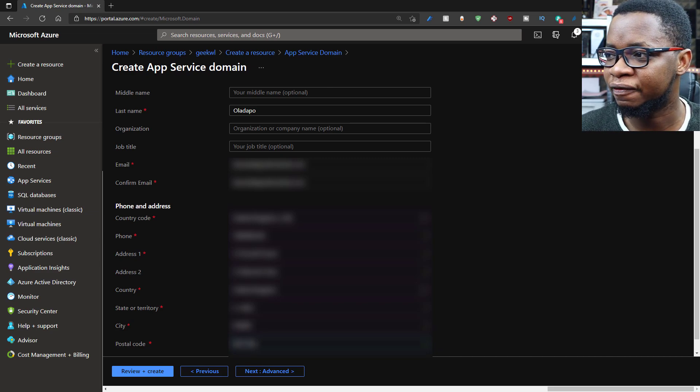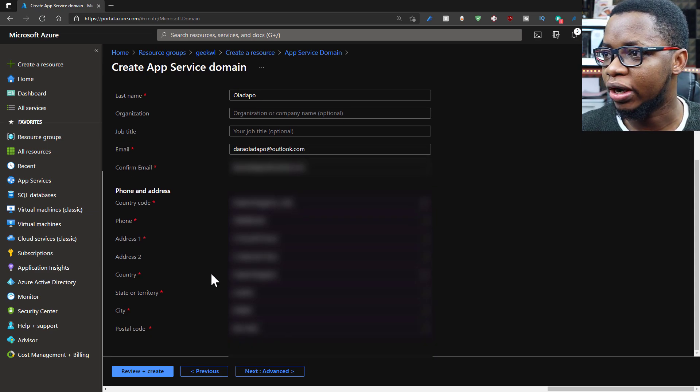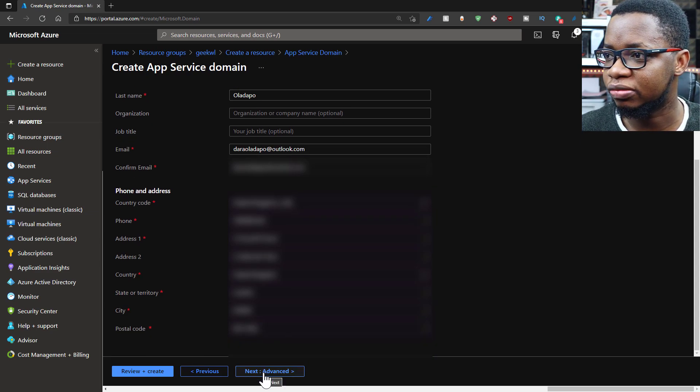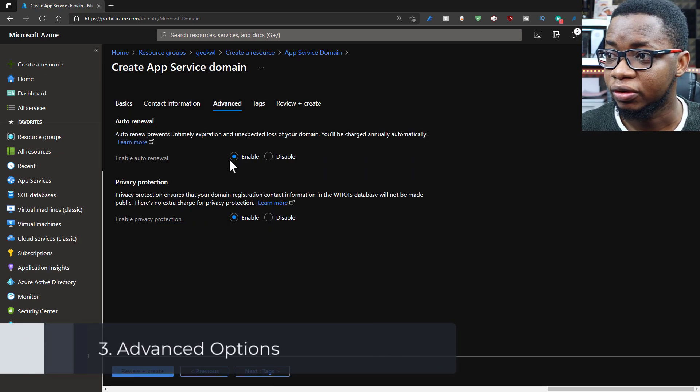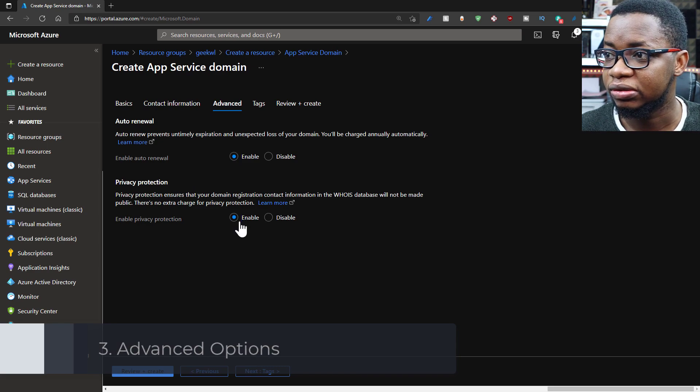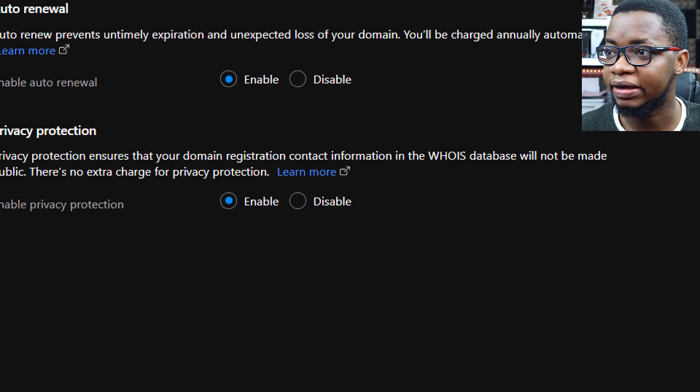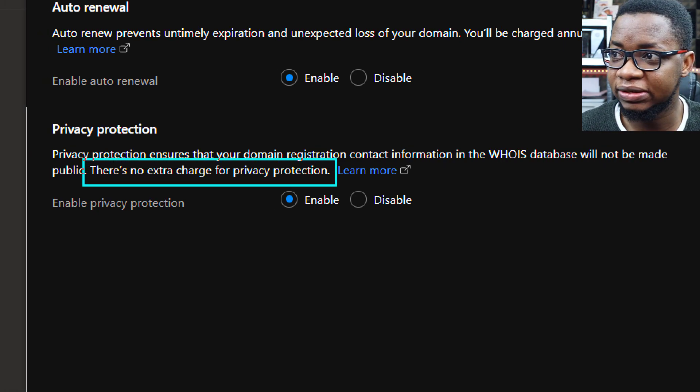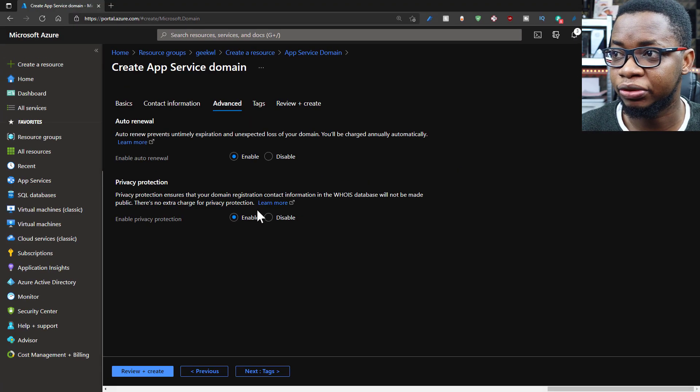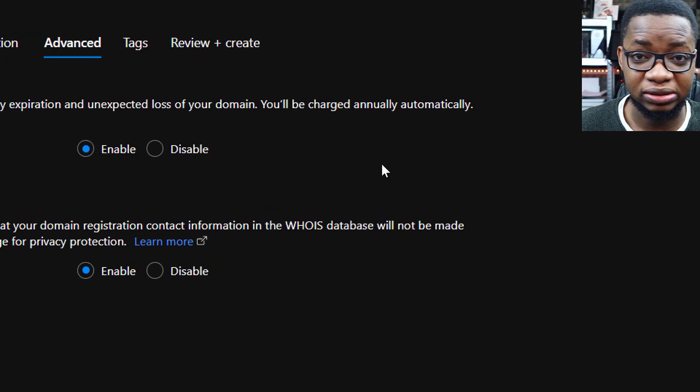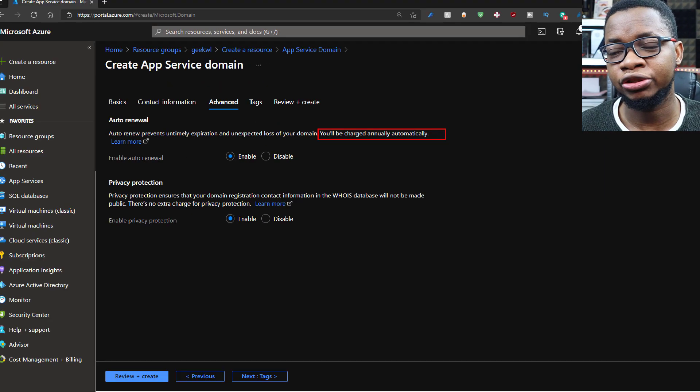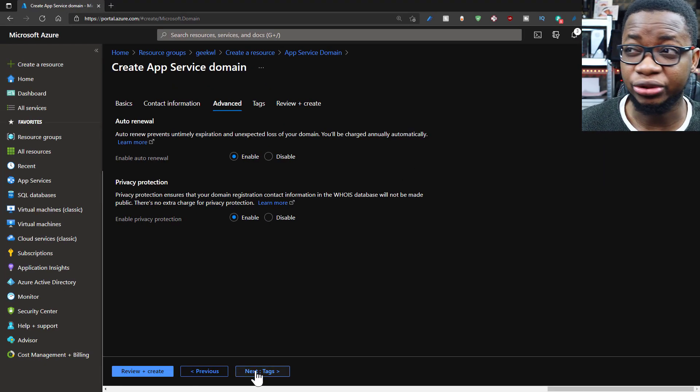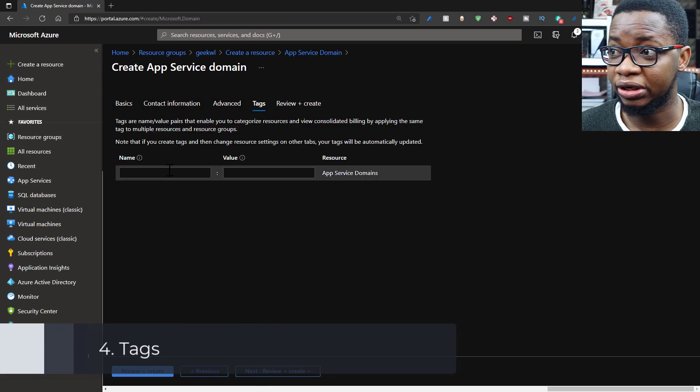And once I'm done filling all the contact information, what I'll do next is check some more advanced options. When I click on advanced options, what happens next is I can decide to renew the domain name automatically or manually. I can also activate privacy protection, which in Azure comes at no extra charge. I think that's something that's really cool. But don't worry, you can always transfer your domain name out of Azure, just in case you do not want to use Azure to host your domain name anymore.